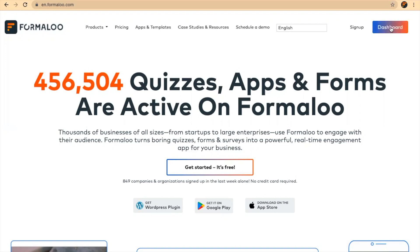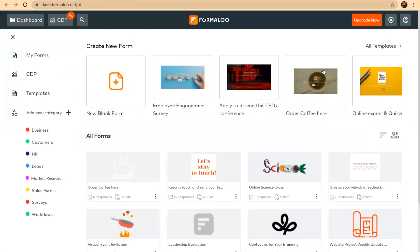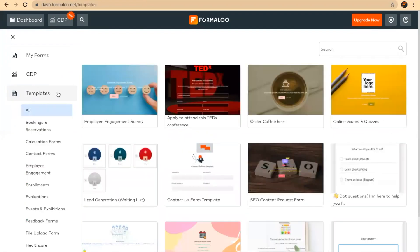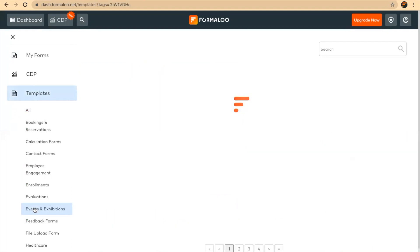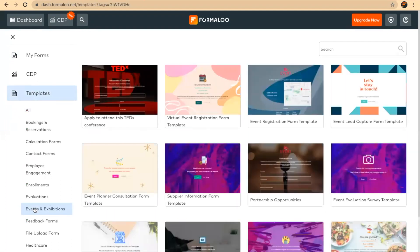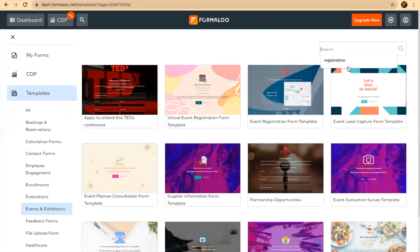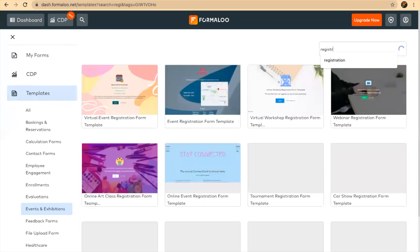To get started, just get to formaloo.com, get to dashboard, and here you can start from scratch or get to the templates. In the templates you can get to the events and exhibitions section, and you can select from these or just search for registration.